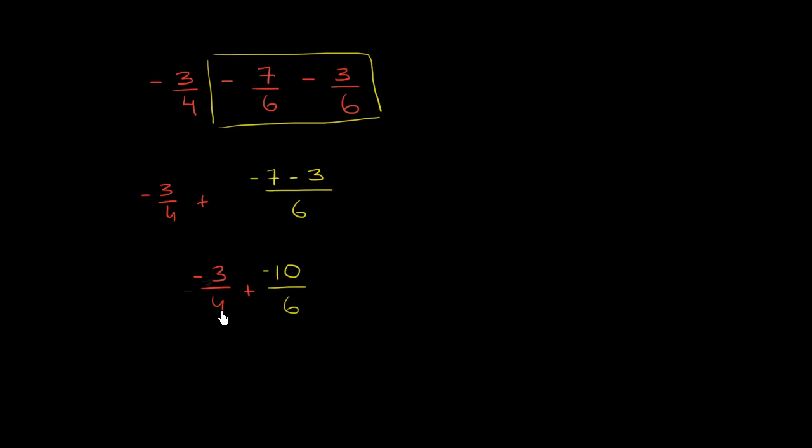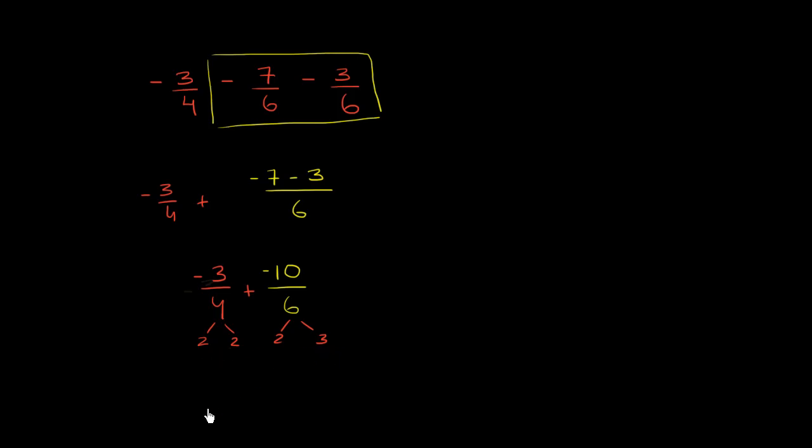You can literally just go through the multiples of 4, or you could look at the prime factorization of both of these numbers. And what's the smallest number that has all of the prime factors of both of these? So you need two 2's and you need a 2 and a 3. So if you have two 2's and a 3, that's 4 times 3 is 12.